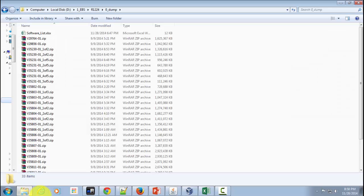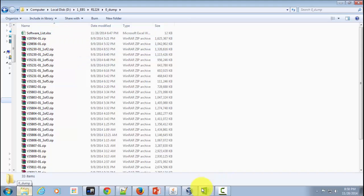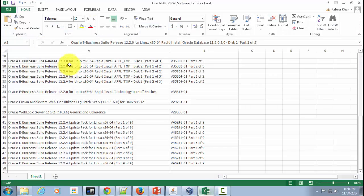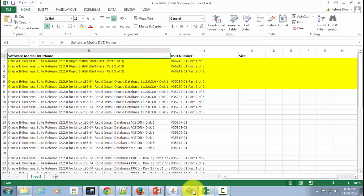So here I have downloaded the software from the list I have shown you in the Excel file.